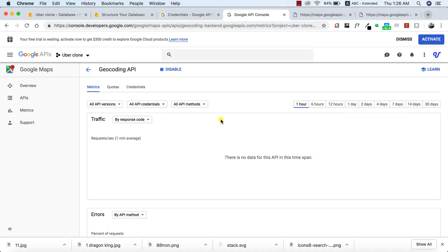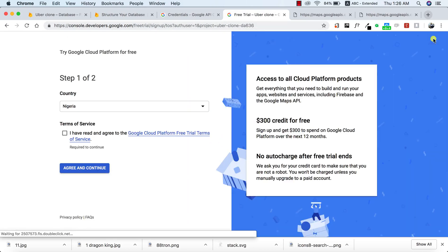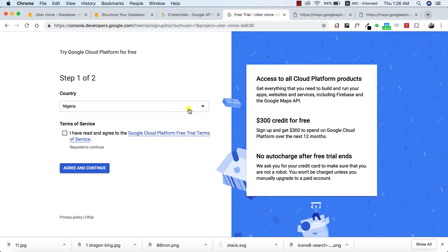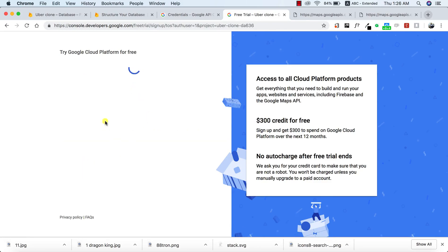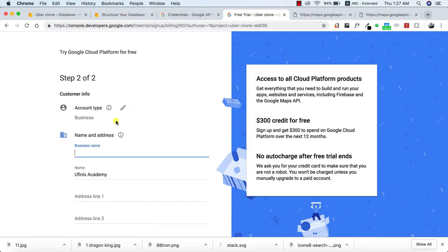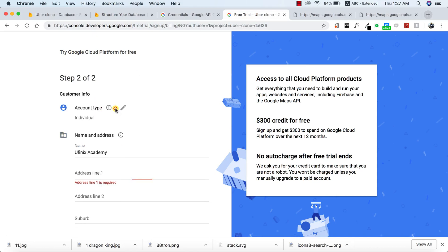This particular API might require you to provide your billing information. I'd advise that you go ahead and activate your $300 free Google credits to be able to use this API, because you may be getting some errors and probably not know that this is the cause. It might ask you to provide some billing information, which is okay, so you can always use the API smoothly without any issues.